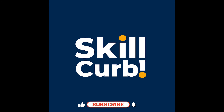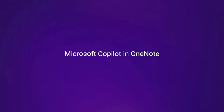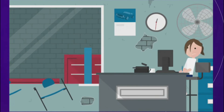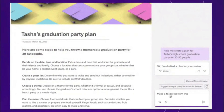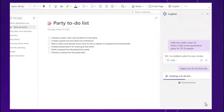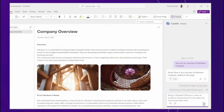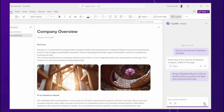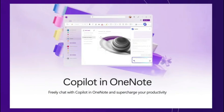Hey everyone, welcome back to Skill Curve, where we post daily videos on new cutting-edge technologies. Today we are diving into a game-changing tool that's revolutionizing the way we take notes and manage information — yes, we are talking about Copilot Pro in Microsoft OneNote. Microsoft OneNote has been a staple for note-taking enthusiasts and professionals for years, providing an incredible platform for organizing thoughts, meetings, and projects. Now with the integration of Copilot Pro, it's not just about taking notes.